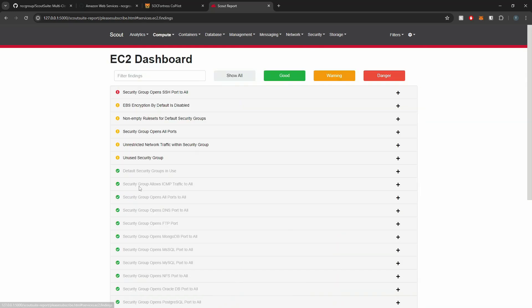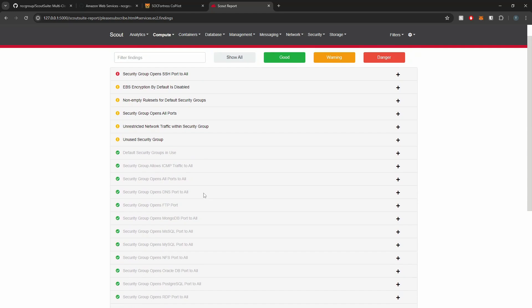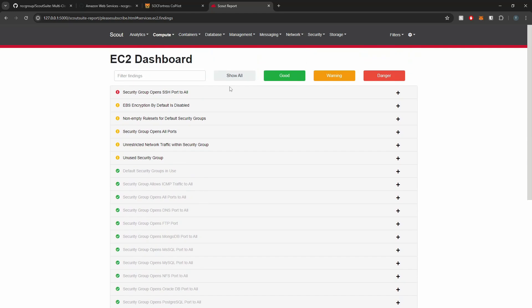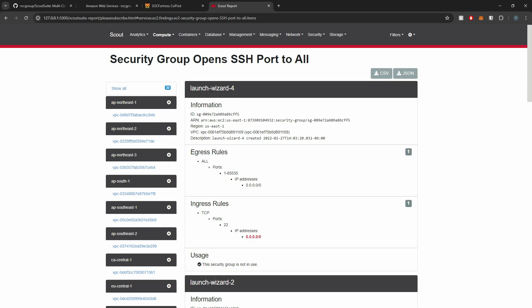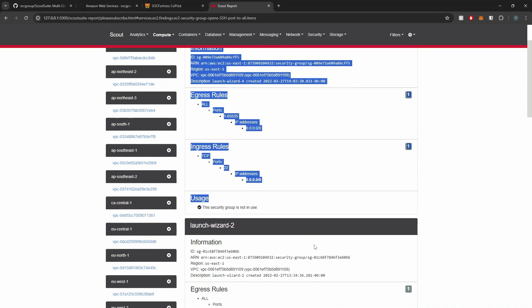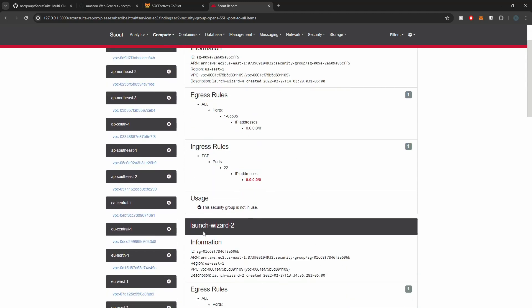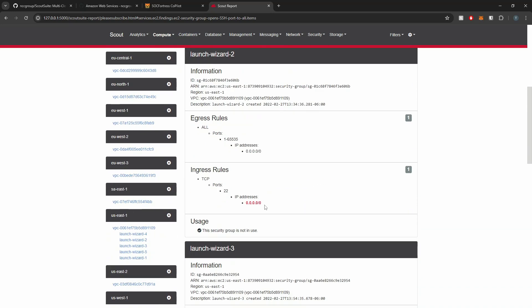Let's look at my one EC2 instance that I have. So if I select my EC2 here, we see all of the checks that were ran for the EC2 service. And here we can see, oh, we have an SSH port that is open to all. So if I select this particular finding, we can get all the meta details as to where this was actually found and also if the group is in use or not.